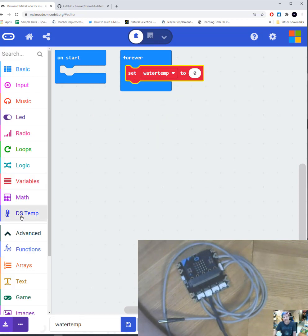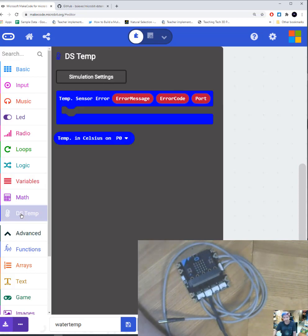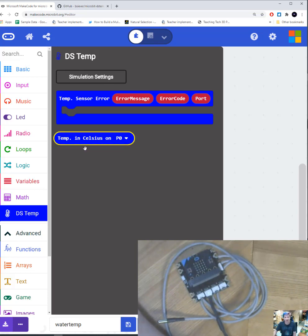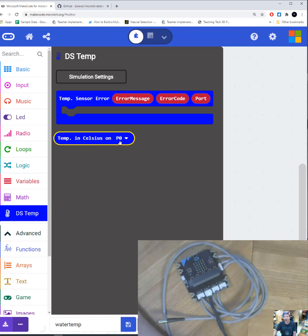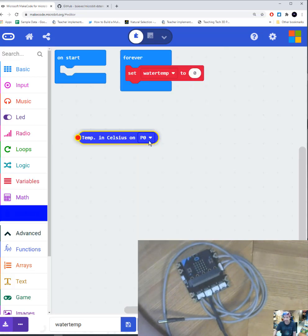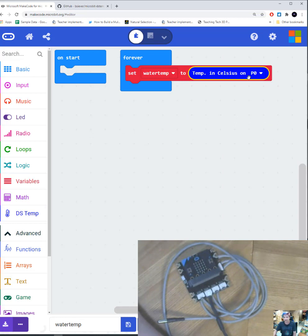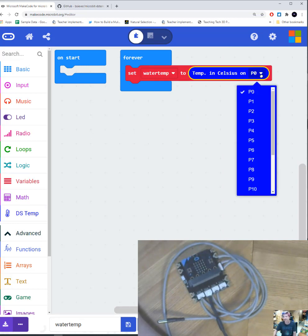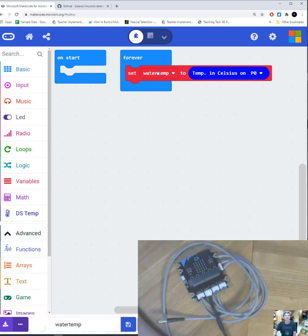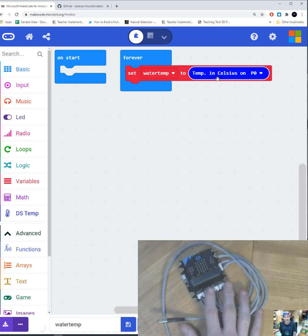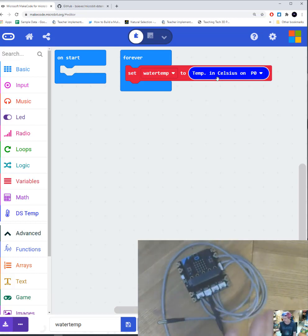Now if I go to my DS temp block, it's going to ask me what do I want to set it to. And I've got this little round or oval block here. It says temp in Celsius on which pin. So I'm going to drag that over. And notice I set it to pin P0. So I want to have that the same. If I set it to a different one, I could pick a different pin here. So now I've got a variable that says water temp to temperature on pin zero. So that's going to turn it on and everything that you need.